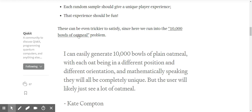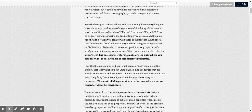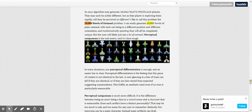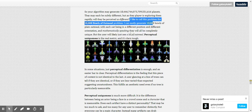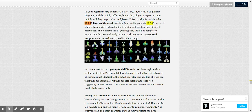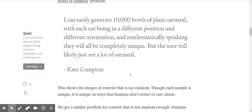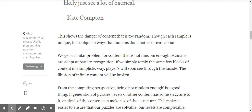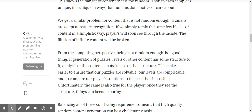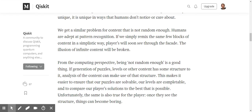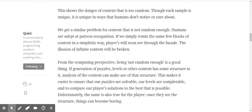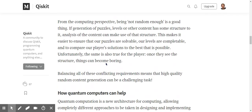In some situations, perceptual difference is enough. An easier part of potential differentiation is the feeling that a piece of content is not identical to the last. A user glancing at a line of trees can tell if they are identical or less varied than expected, suggesting unnaturalness. This shows the danger of content that is too random — each sample is unique in ways humans don't notice. Similarly, if content is not random enough, humans' pattern recognition kicks in.